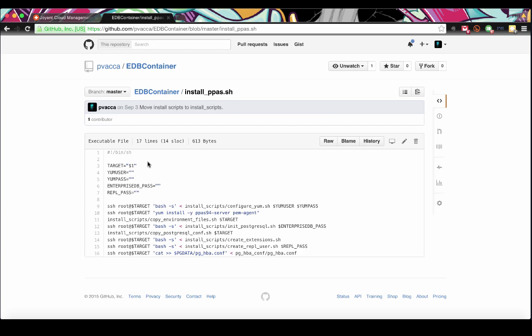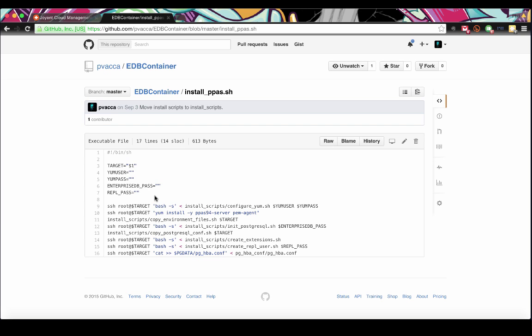This installation script will call all the necessary pieces we need to install Postgres and configure it using some sane defaults. In order to use it, we just need to fill out a few pieces of information. We need our username and password for the EnterpriseDB yum repository, as I just mentioned. We'll also need to pick a password for the EnterpriseDB user. This is the administrative user that has super user access, so do be careful with that password. And lastly, we'll want to configure a password for streaming replication. Since we're building an enterprise-ready solution, we'll want to take advantage of streaming replication, which is found in both the community and advanced editions of Postgres.